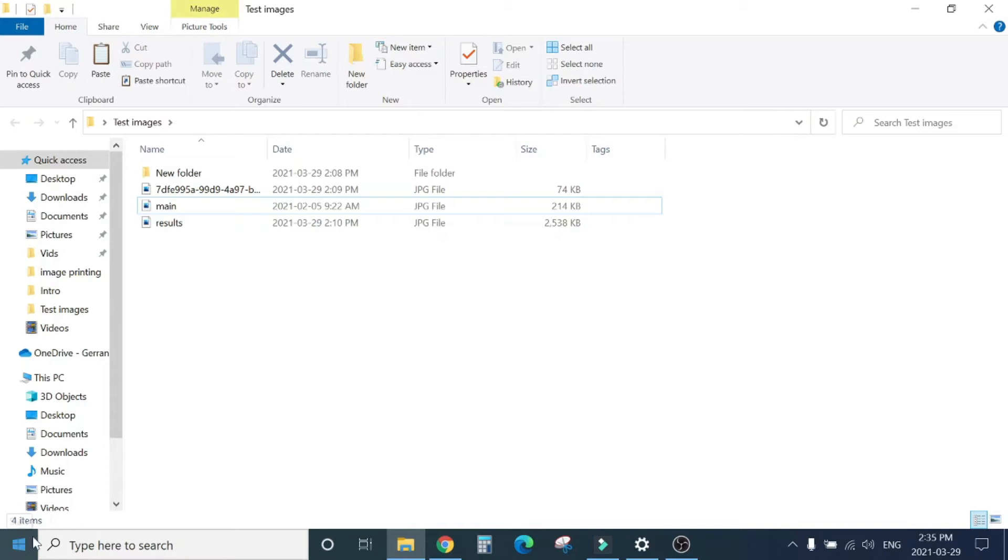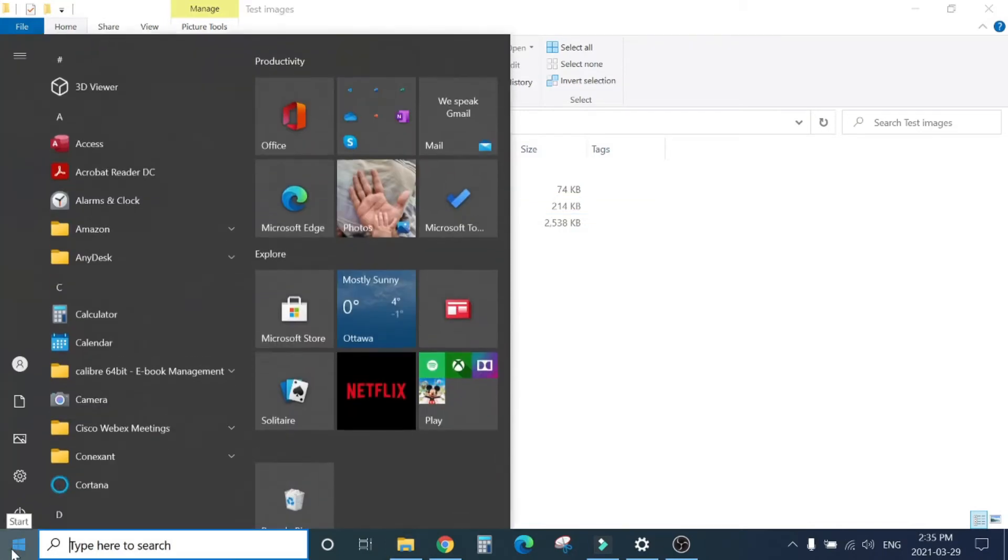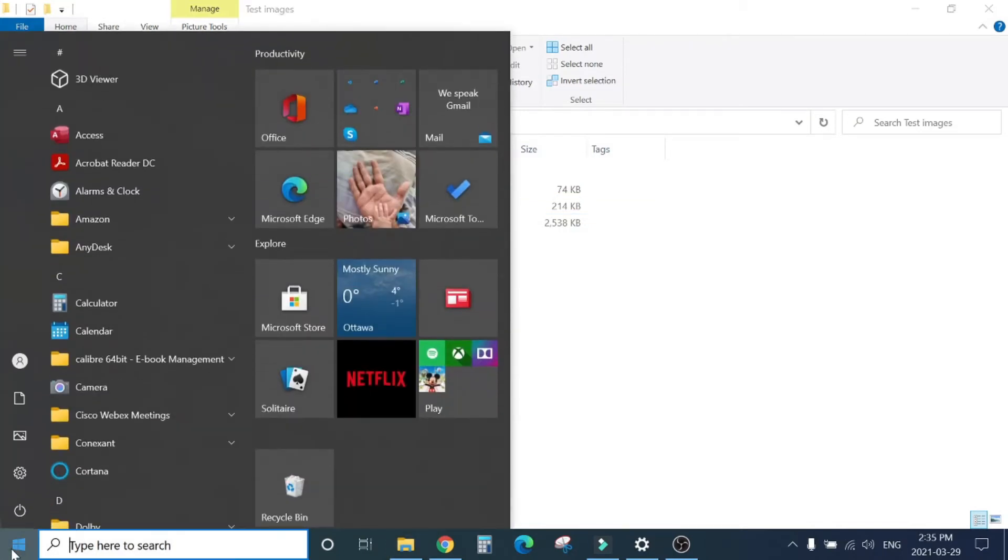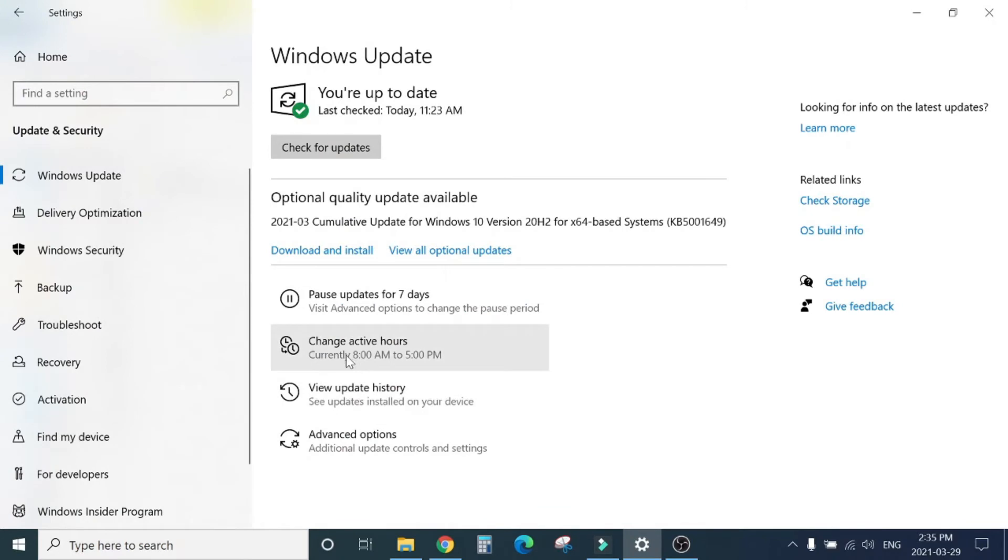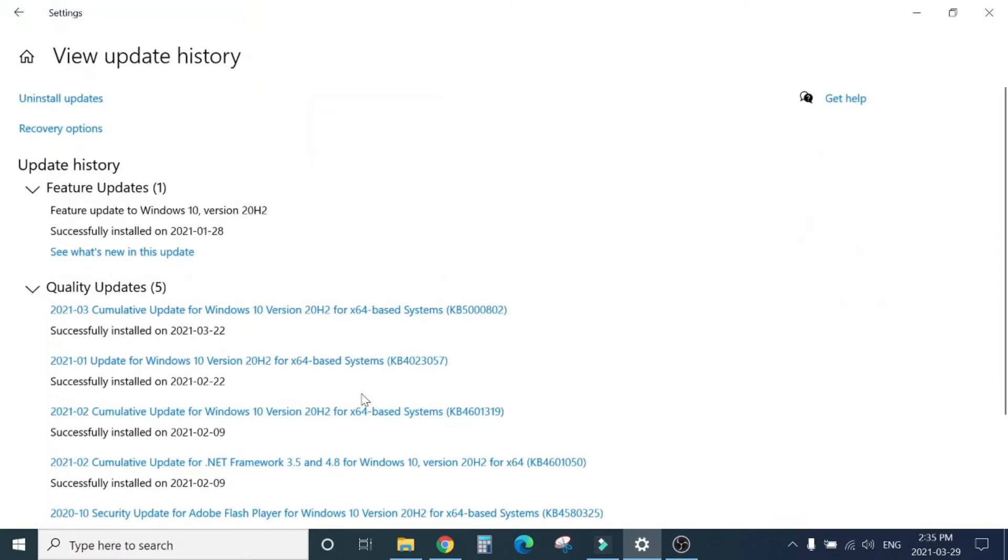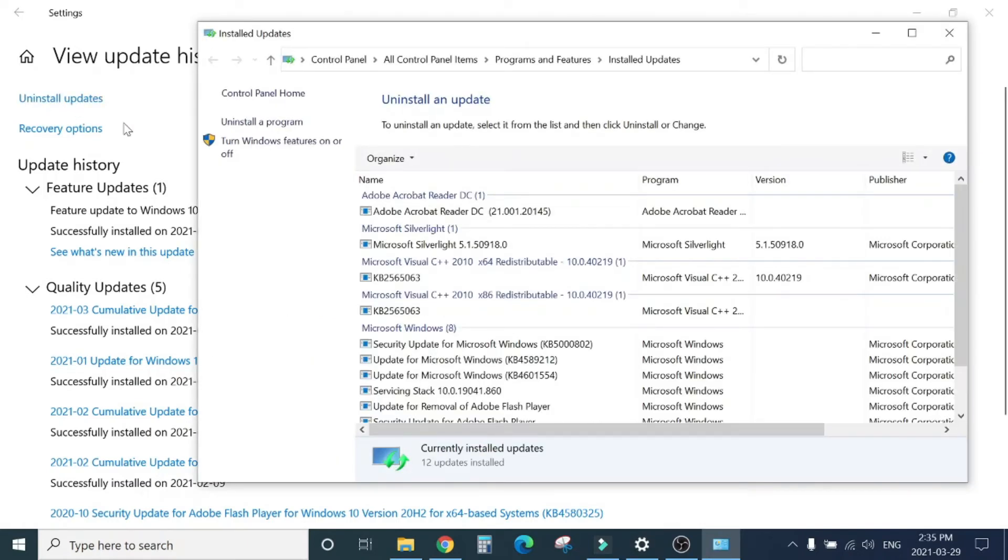You can click on Windows icon, go to Settings, Update and Security, View Update History, and Uninstall Updates.